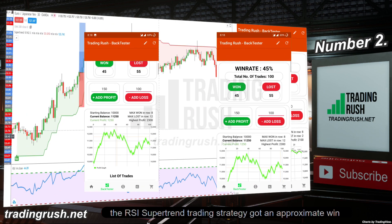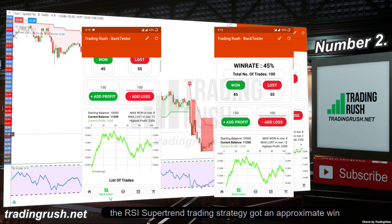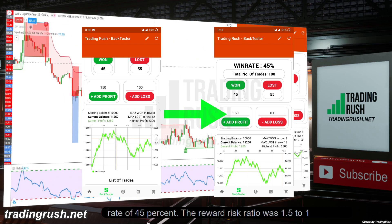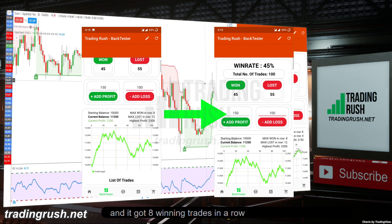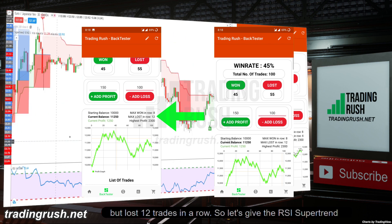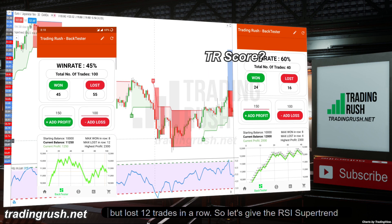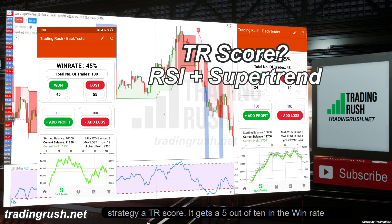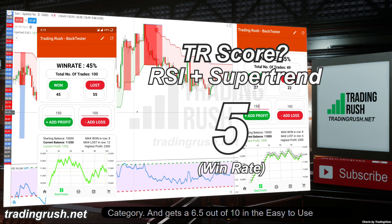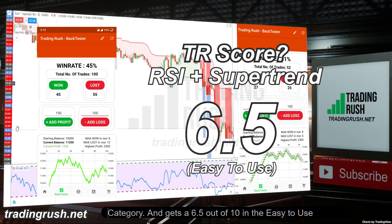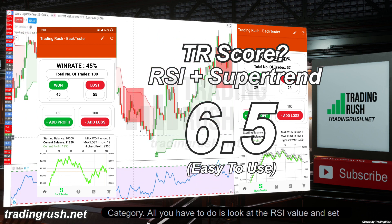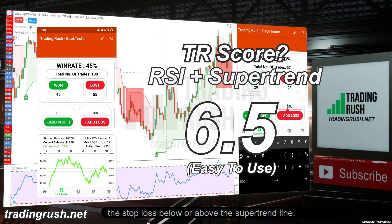After 100 trades, the RSI supertrend trading strategy got an approximate win rate of 45%. The reward risk ratio was 1.5 to 1, and it got 8 winning trades in a row but lost 12 trades in a row. The strategy gets a 5 out of 10 in the win rate category and 6.5 out of 10 in the easy-to-use category — all you have to do is look at the RSI value and set the stop loss below or above the supertrend line.